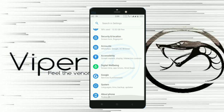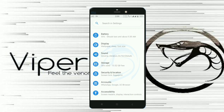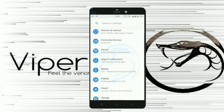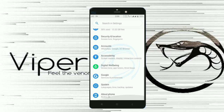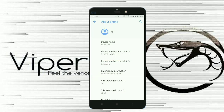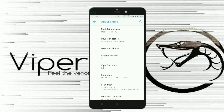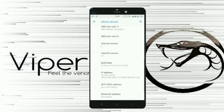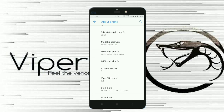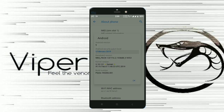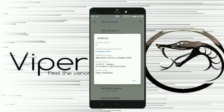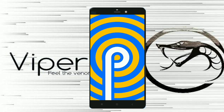Now let's come to the UI and features of this custom ROM. You can see the white theme here — that's not the default; I changed it to white. When you flash the ROM you will get the black theme pre-installed, and you can change it to white or any other color from the Venom section available in settings.